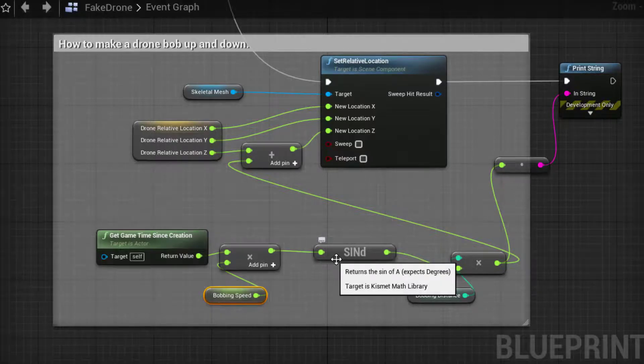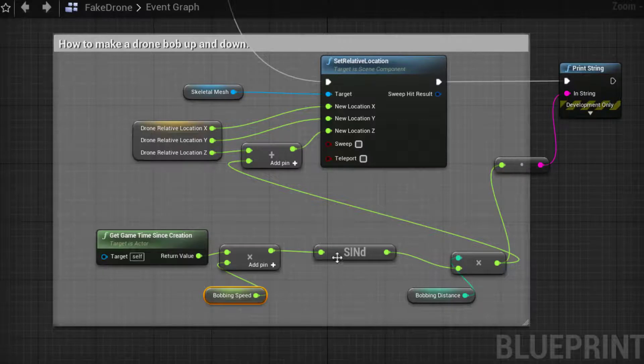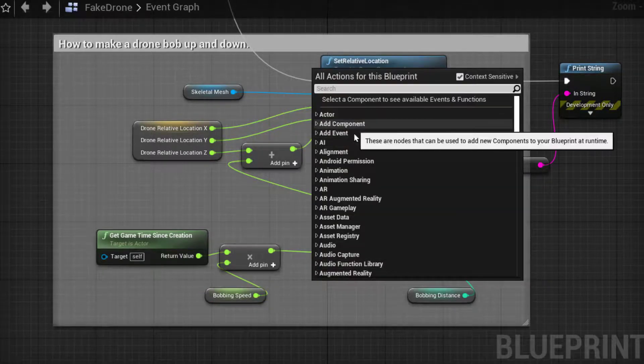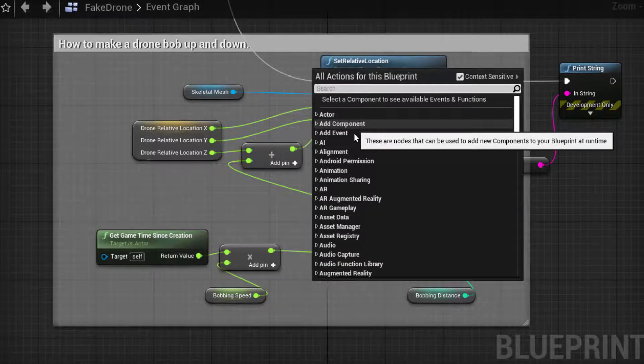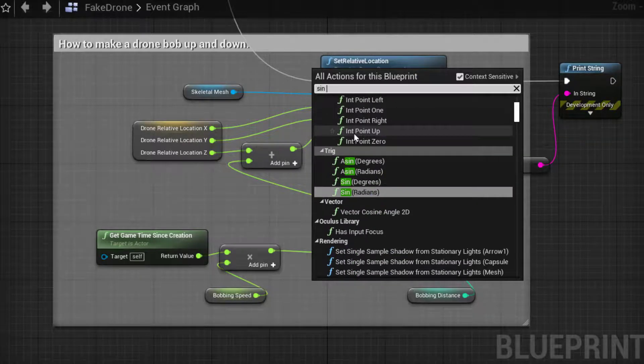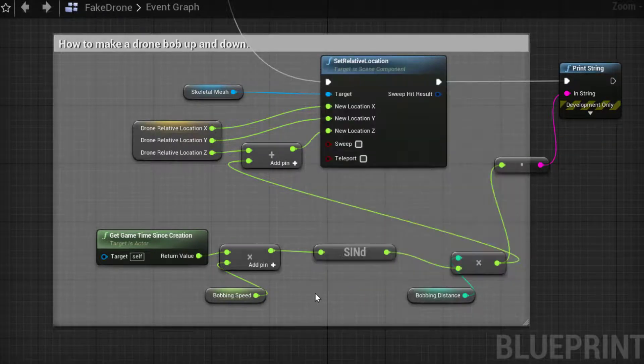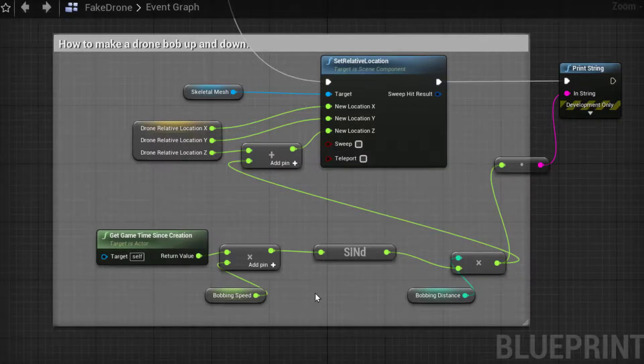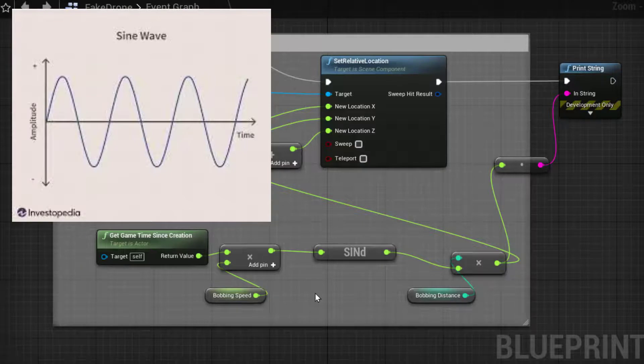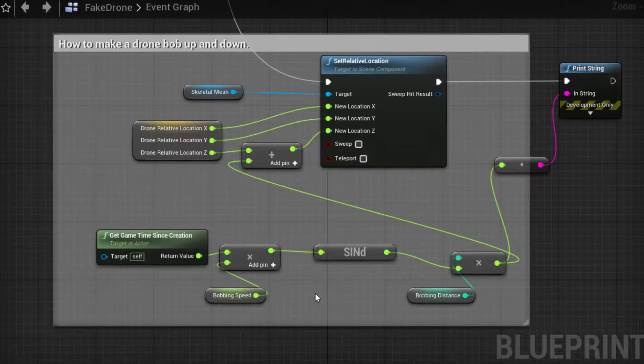I have then funneled the output of this through a sine wave. So I've grabbed this sin and if you are looking for that right click and type in sin and we're looking for degrees. Now this will take in the input and return a sine wave. Now a sine wave is going to be between 1 and minus 1 going in a curve wave. Now this will give me my up and down.